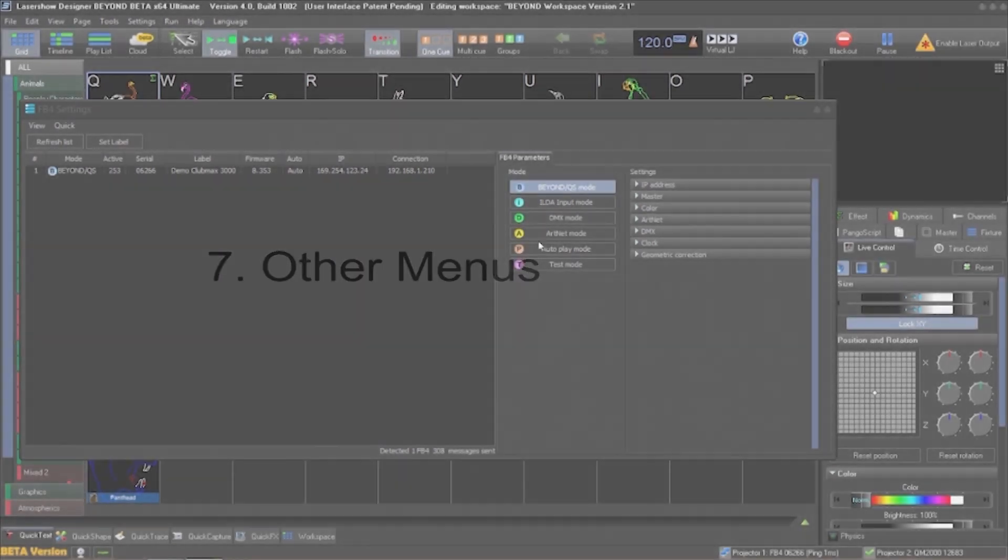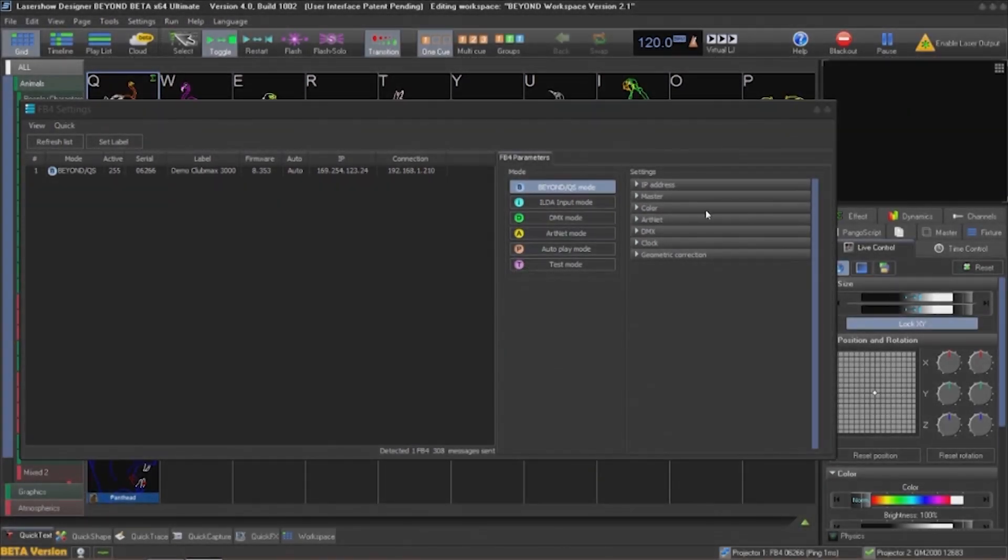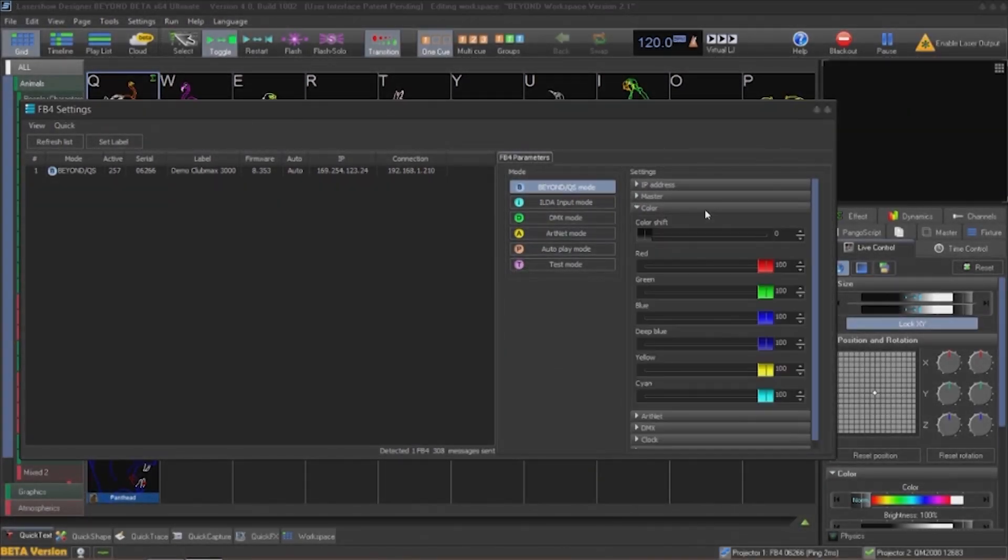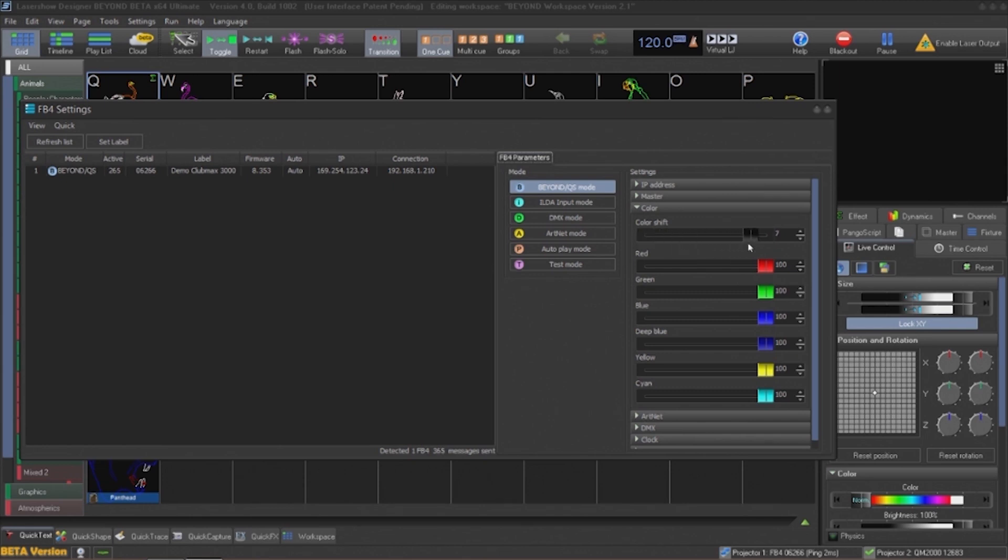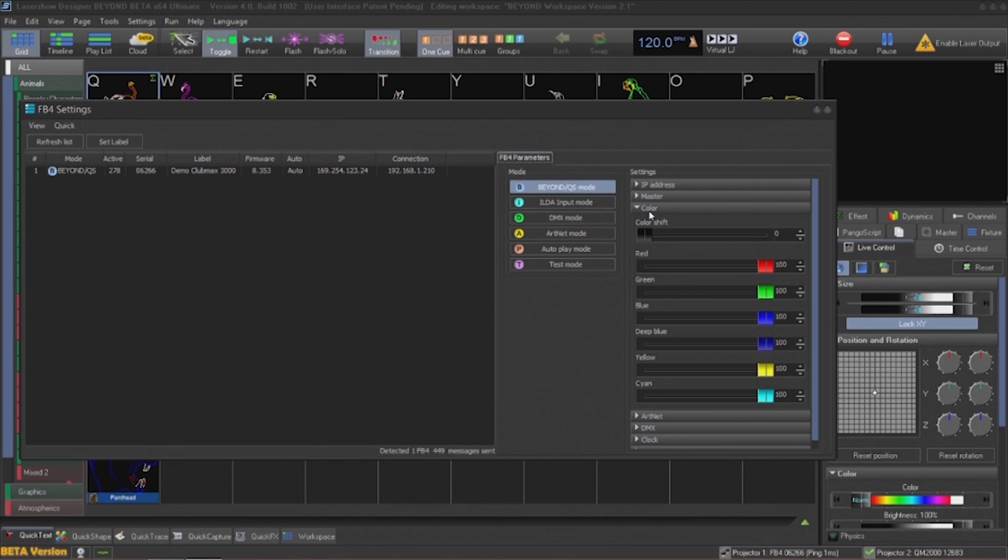The last few menus I will look at are for setting color correction, DMX and Art-Net settings, and geometric correction. Color correction will allow for basic color balance on the FB4. This is a great thing if you utilize the color circle test patterns for achieving an optimum white balance. Since this is set on the projector, it does not require Beyond in order to have accurate color balance.